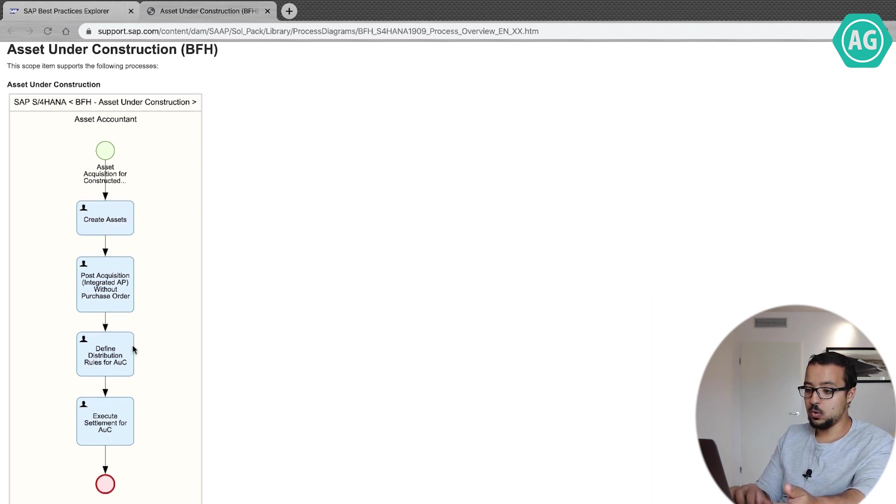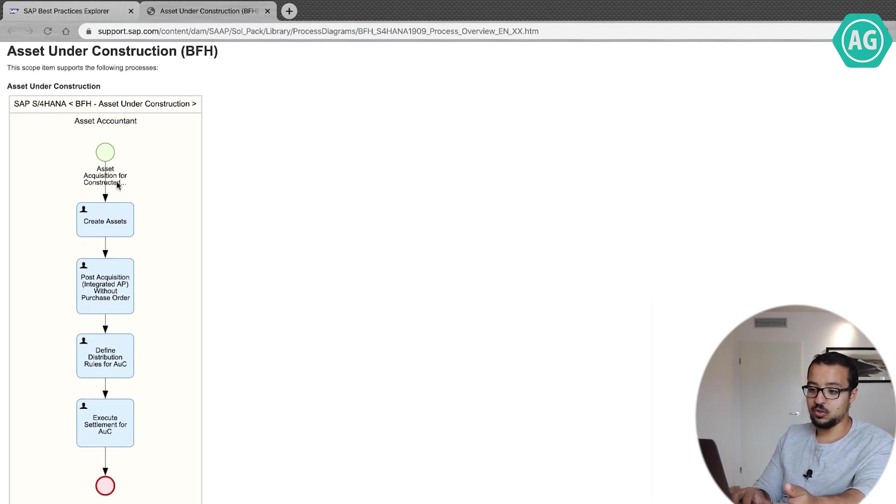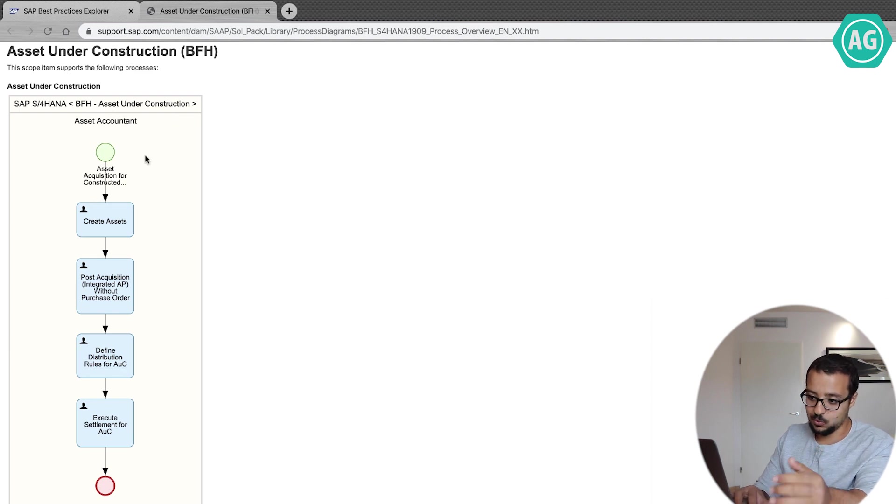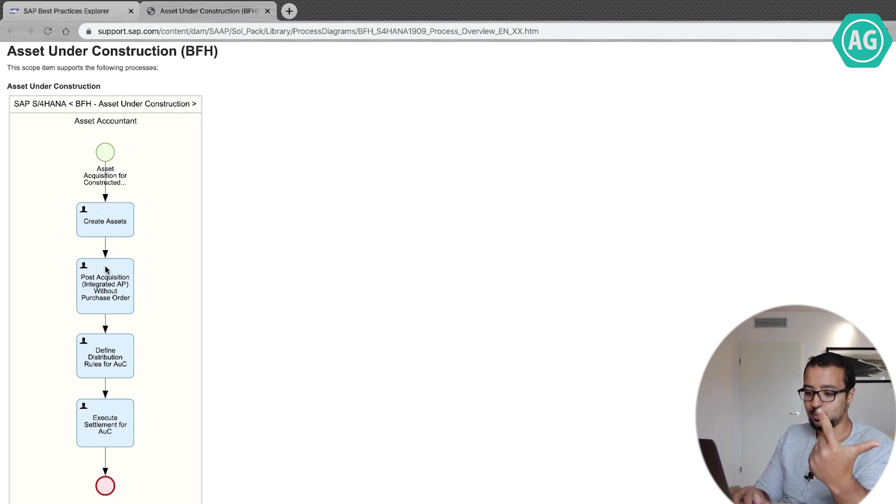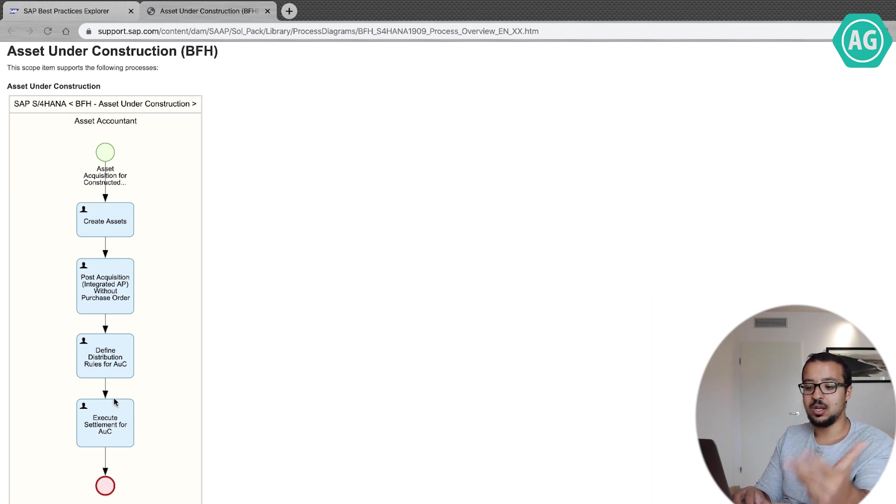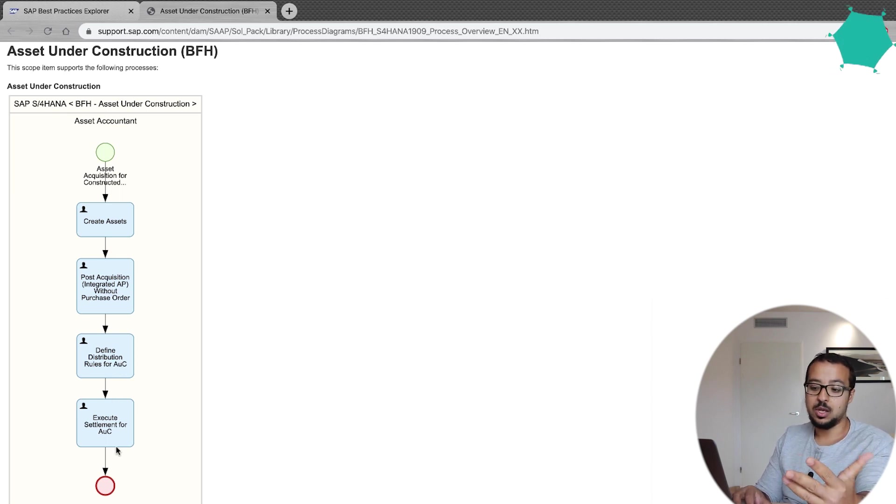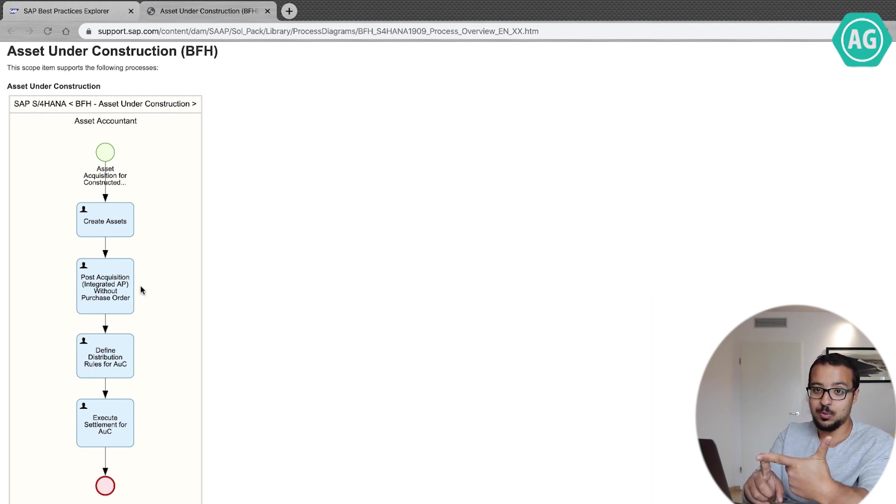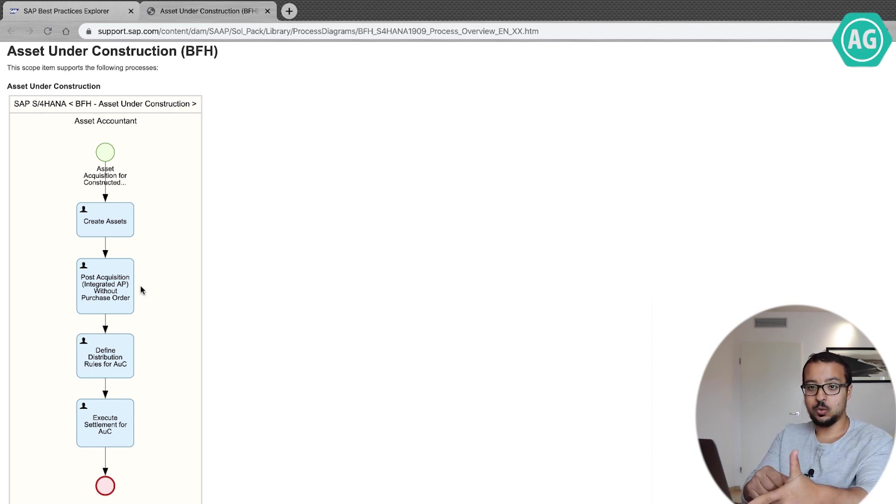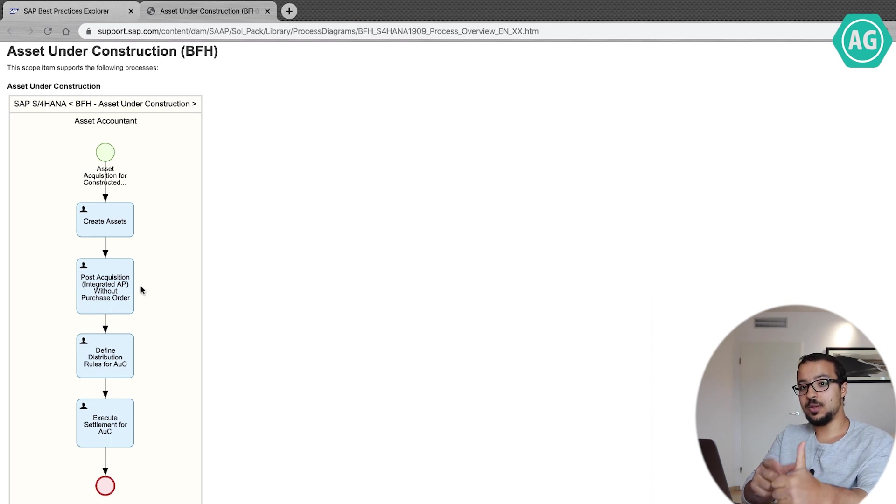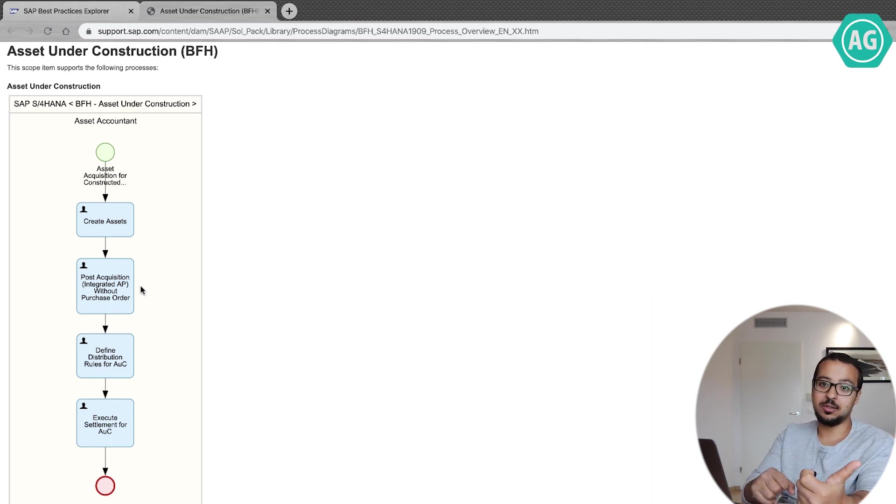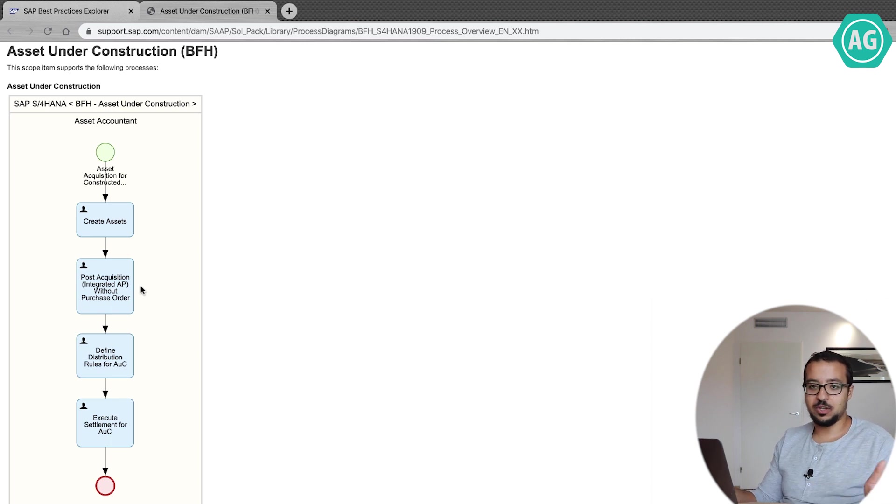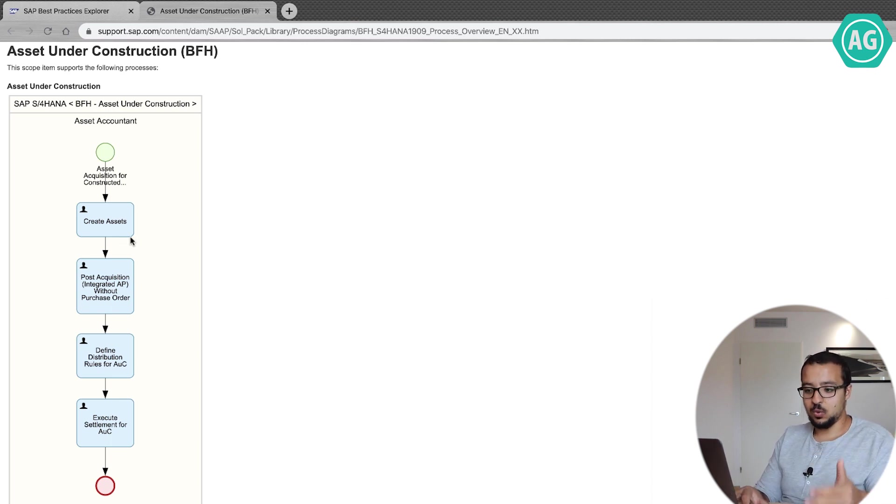So the process flow is very detailed. It says that for the Asset Under Construction, we have an asset accountant who will do create asset, then post acquisition, then define distribution, then execute settlement for AUC. Now for a user, for an SAP user, or for an SAP consultant, once you look into this you understand what are the processes and the steps you need to understand. So for example, for me as a consultant, if this is the first time I see this process, then I know that I have to start by creating an asset.